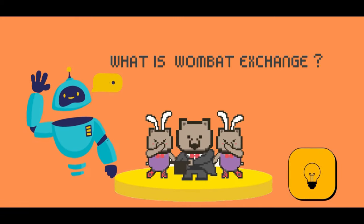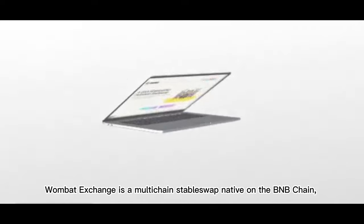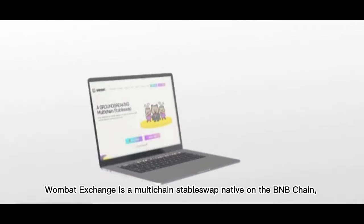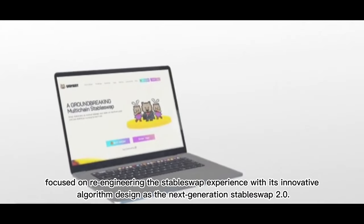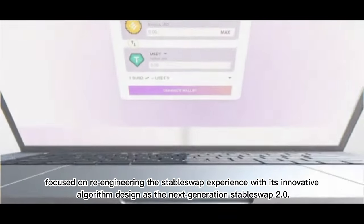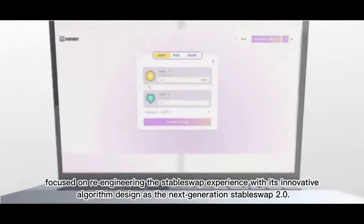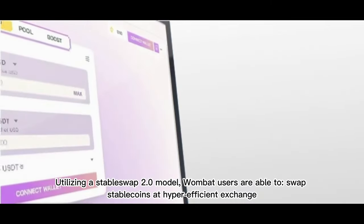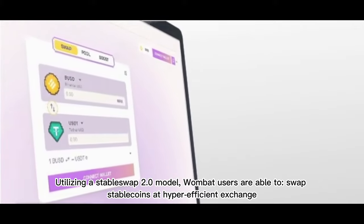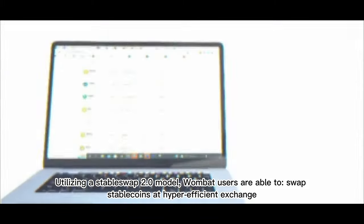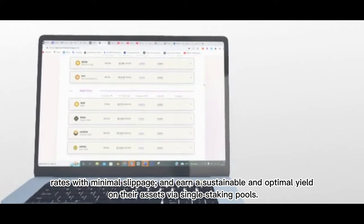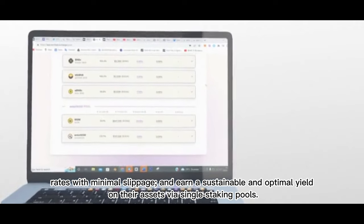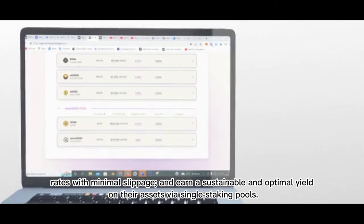What is Wombat Exchange? Wombat Exchange is a multi-chain Stableswap native on the BNB chain, focused on re-engineering the Stableswap experience with its innovative algorithm design as the next-generation Stableswap 2.0. Utilizing a Stableswap 2.0 model, Wombat users are able to swap stablecoins at hyper-efficient exchange rates with minimal slippage and earn a sustainable and optimal yield on their assets via single-asset staking pools.